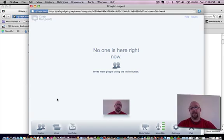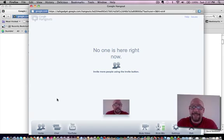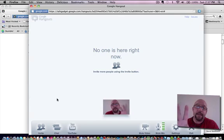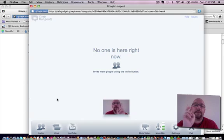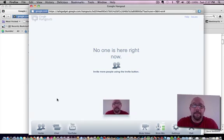Now the cool feature about this is as somebody is speaking, the system is intuitive enough to have their face pop up directly on the screen so they kind of have the floor, if you will. Very cool feature.